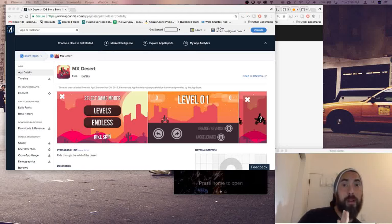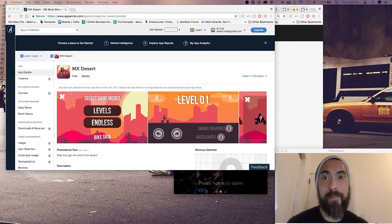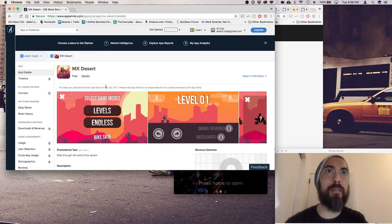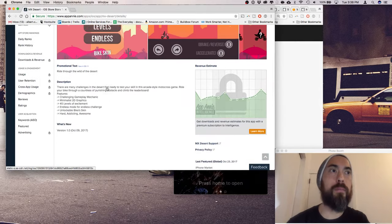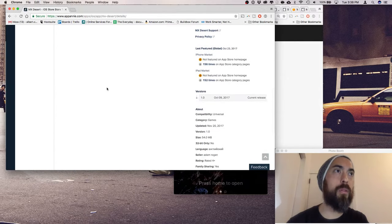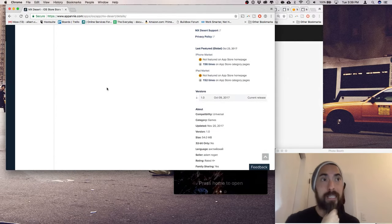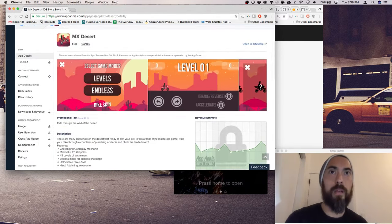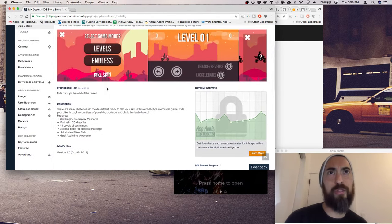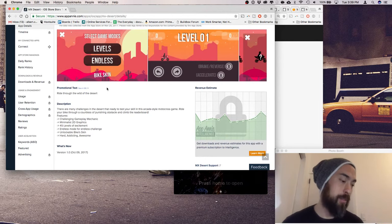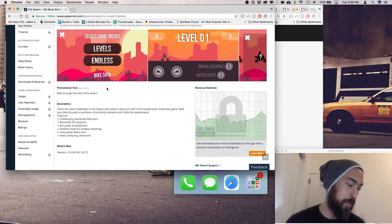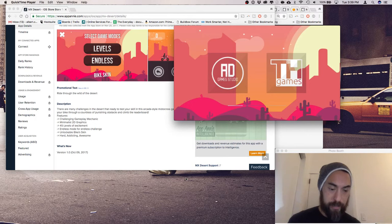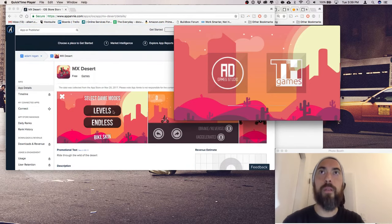Hey, what's up? I'm Alcox and today we are checking out MX Desert built by BuildBox. This was put into the App Store looks like October 2017, so not too long ago. Cool graphics, ride through the wild of the desert. Yes please. A.D. Game Studios. That's Adam Logan.